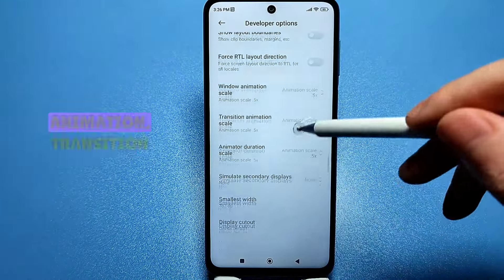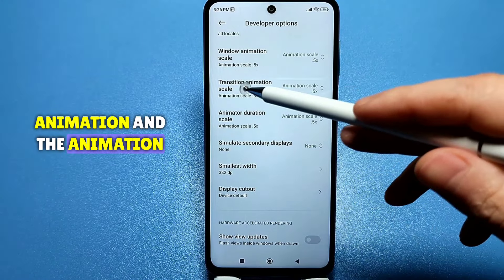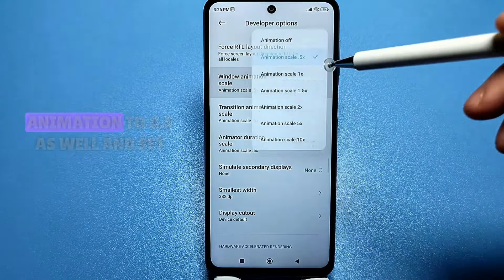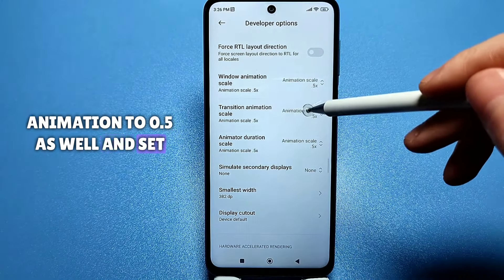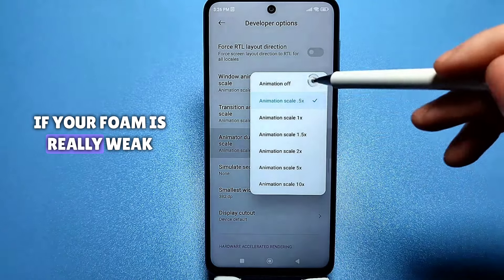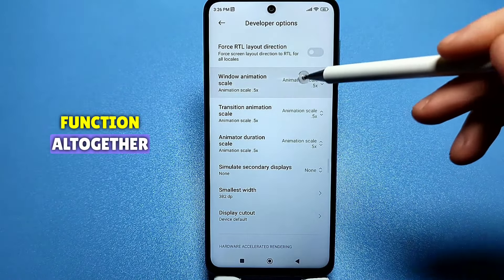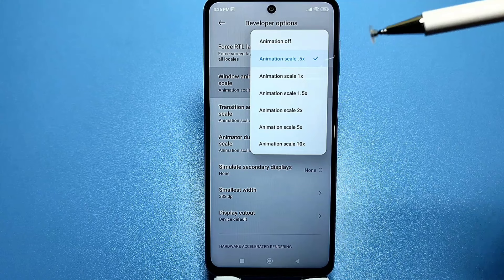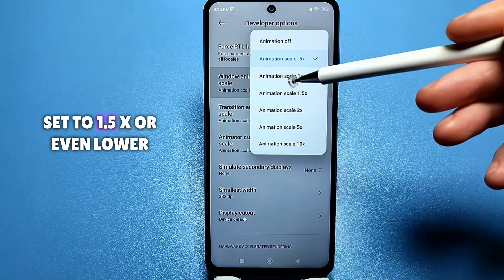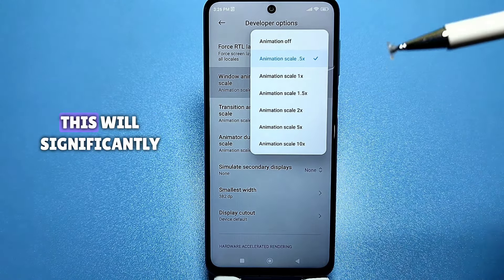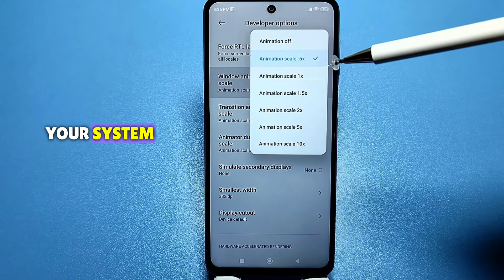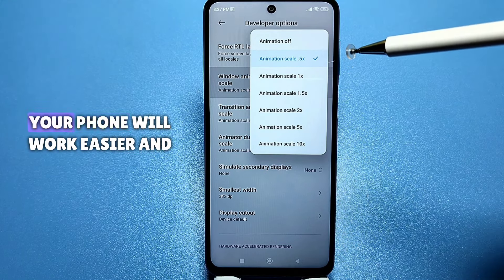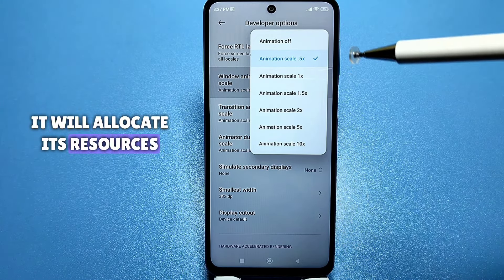Next, I recommend finding the Window Animation, Transition Animation, and Animation Duration settings. If you have a mid-range or budget phone, set the window animation to 0.5x and the transition animation to 0.5x as well. If your phone is really weak or below average, I recommend disabling this function altogether and choosing 'No Animation.' Check what default value is set for you — usually it is 1.5x or even higher. This will significantly improve system performance, as fewer resources will be used for rendering animation transitions.